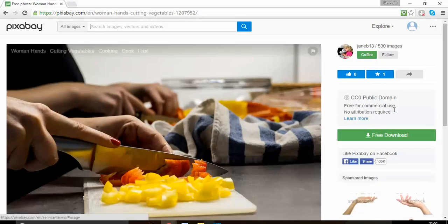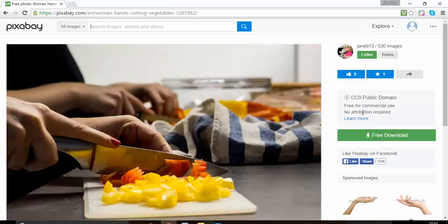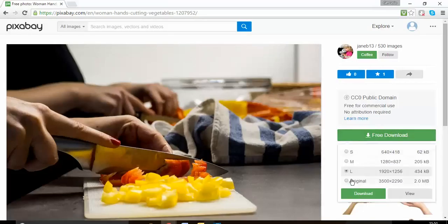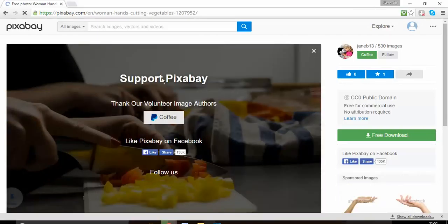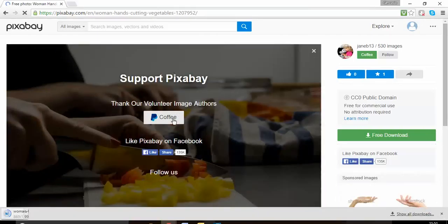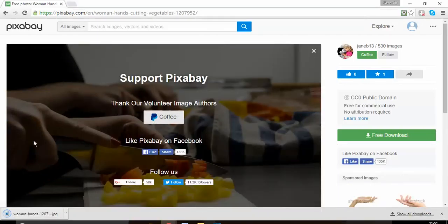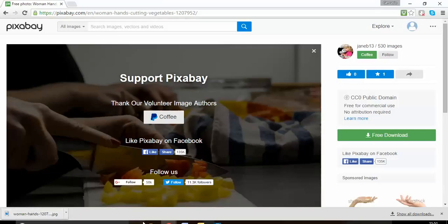free for commercial use, no attribution required, download original size. All you need to do is just make a contribution and then my picture downloads right here and all I need to do is just use